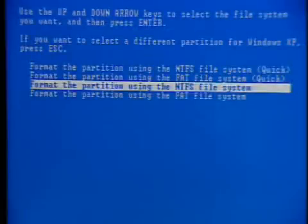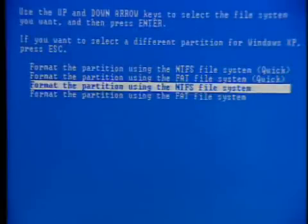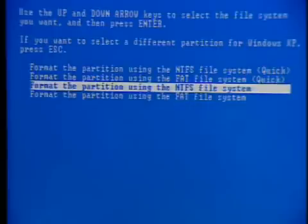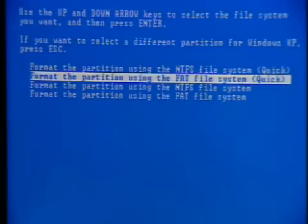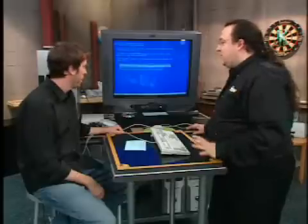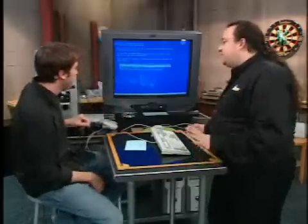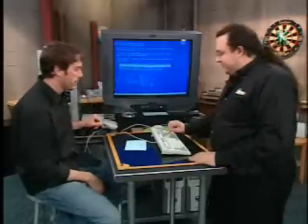We're going to install Windows as we normally would. I normally format using the FAT file system. You have a choice: there's NTFS or FAT. Use FAT if you're going to dual boot into Linux. NTFS is supported by Linux — you can look at data from the Linux side — but FAT is supported better. FAT is prime time. NTFS is good, but FAT is easier.